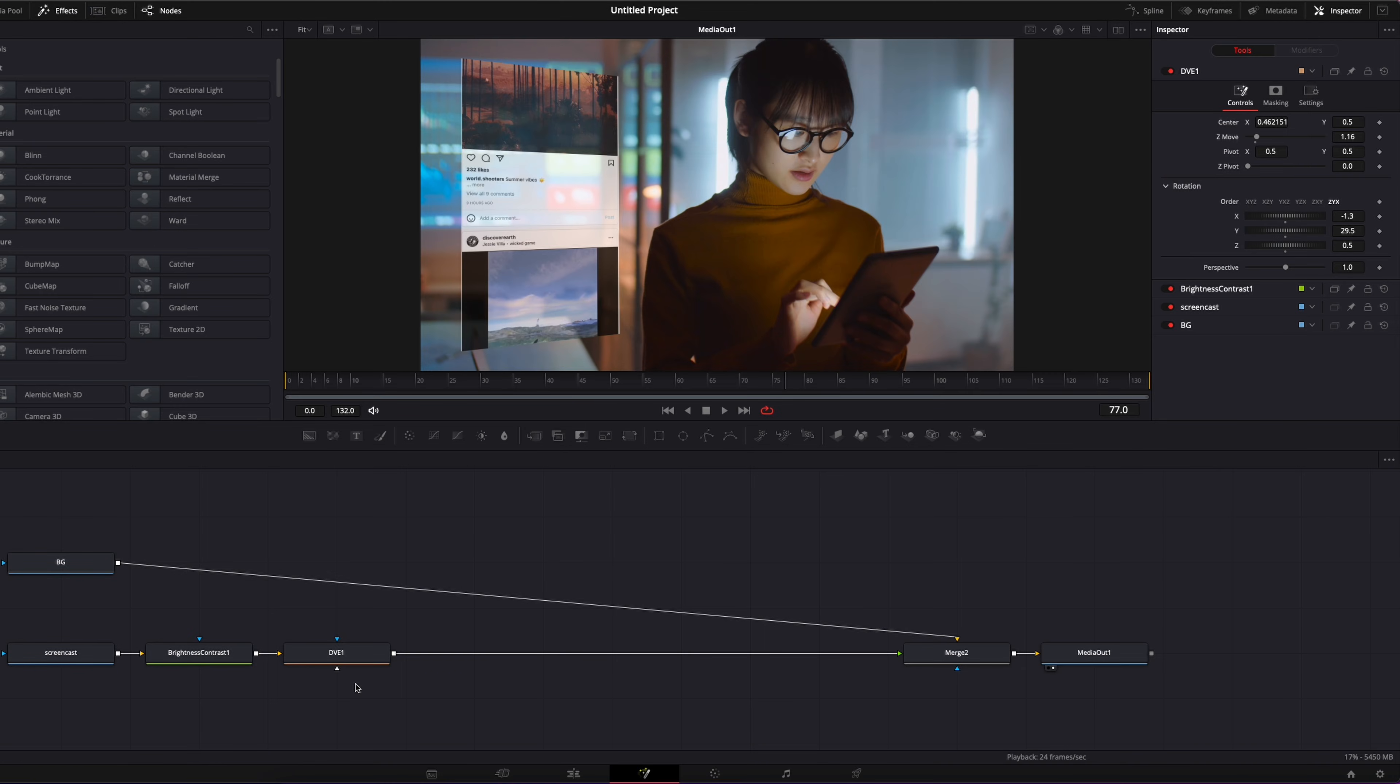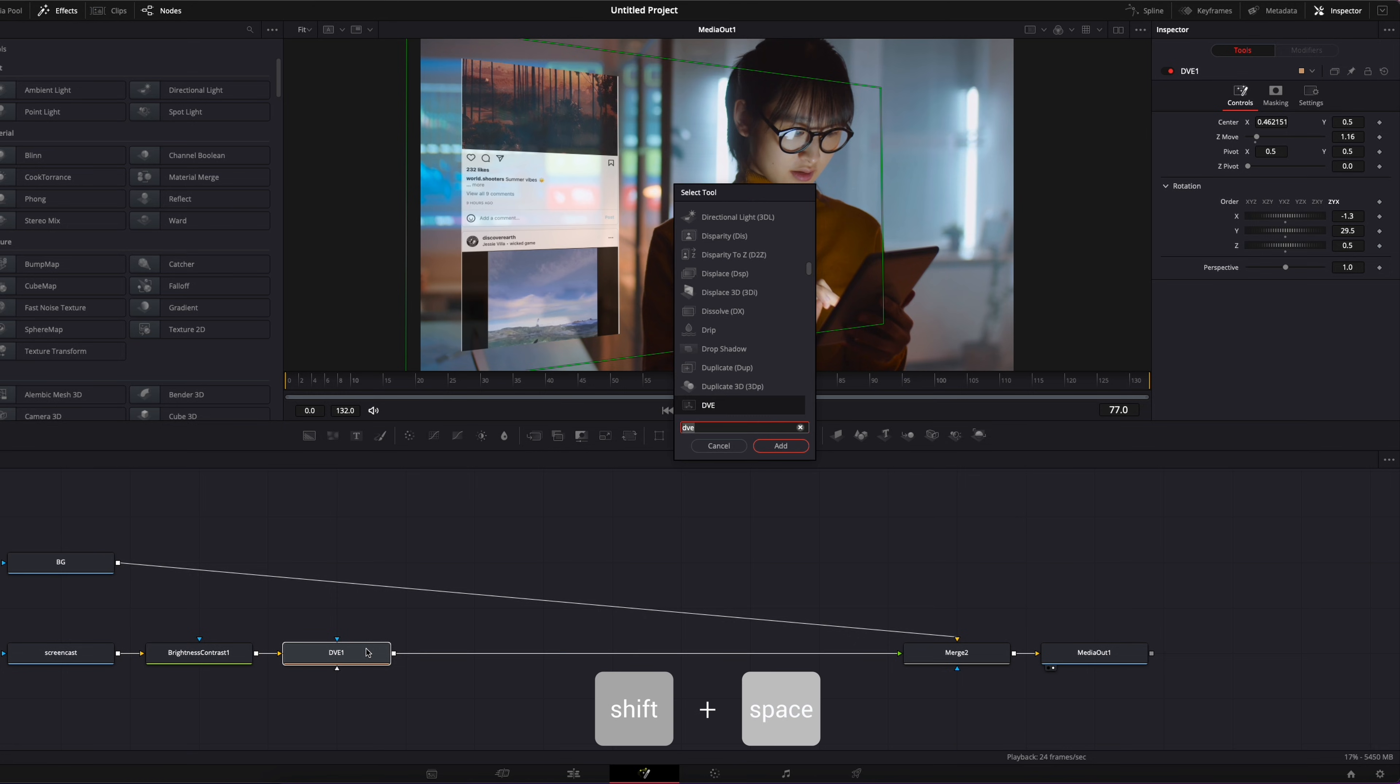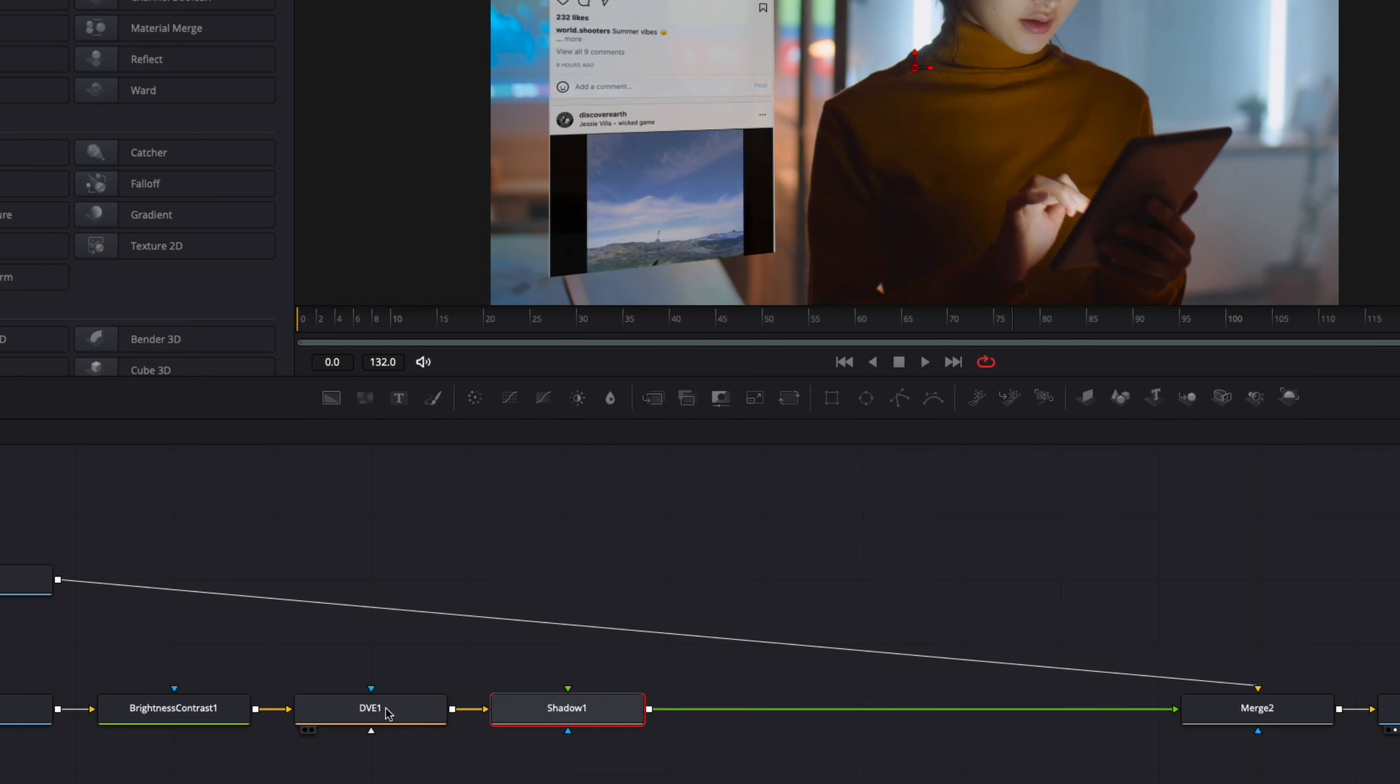The next step, I'm going to select the DVE, shift space on my keyboard and we're going to search for shadow. And I'm going to bring the shadow in parentheses SH. Not the drop shadow, not the shader, this one. I'm just going to bring that in.